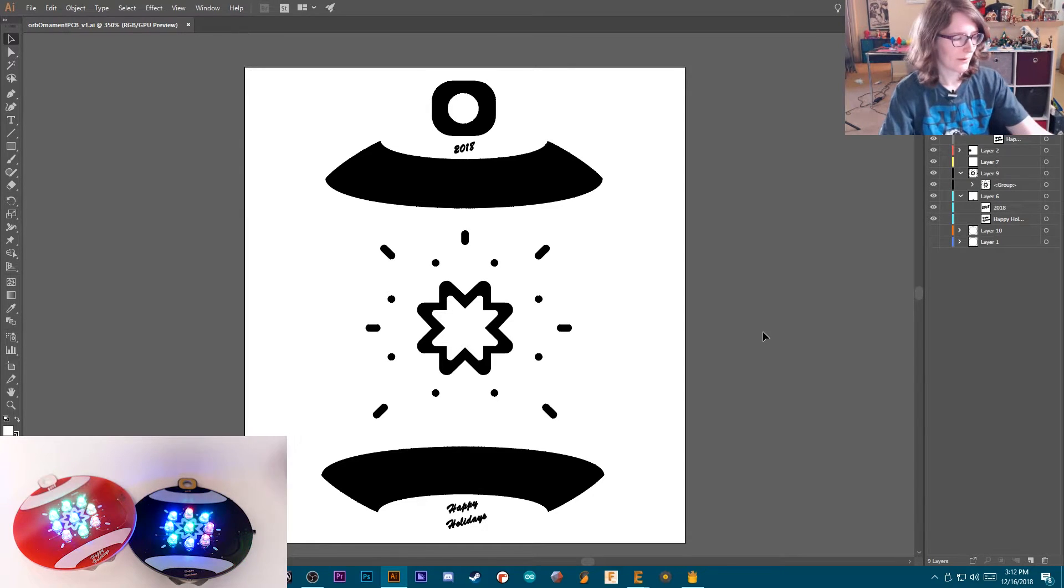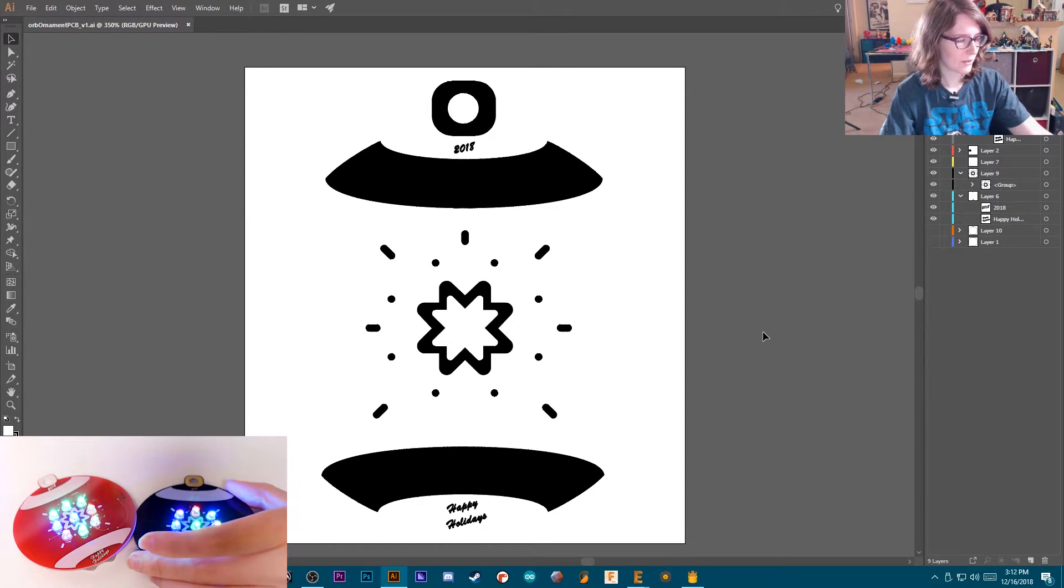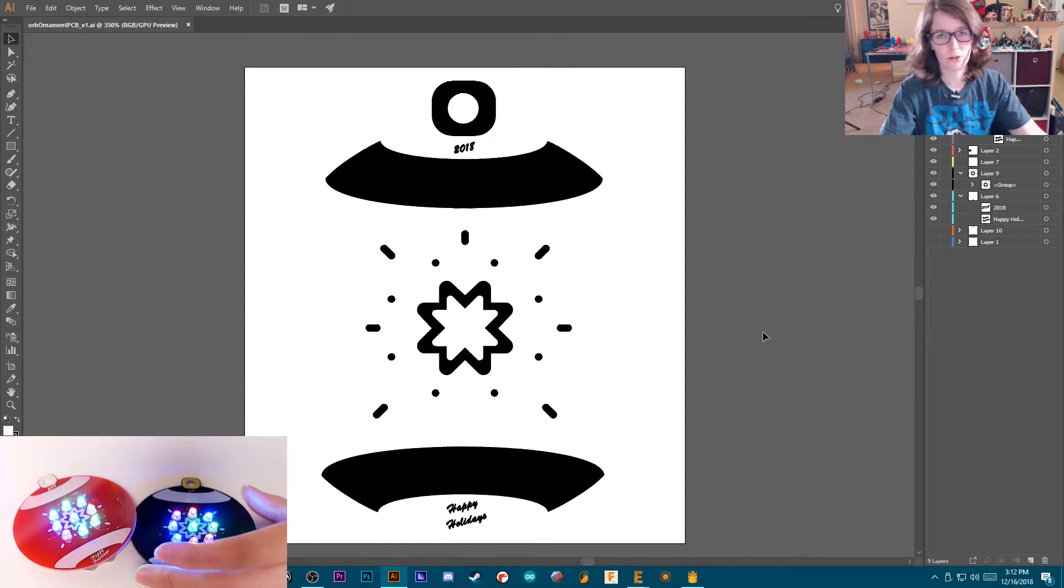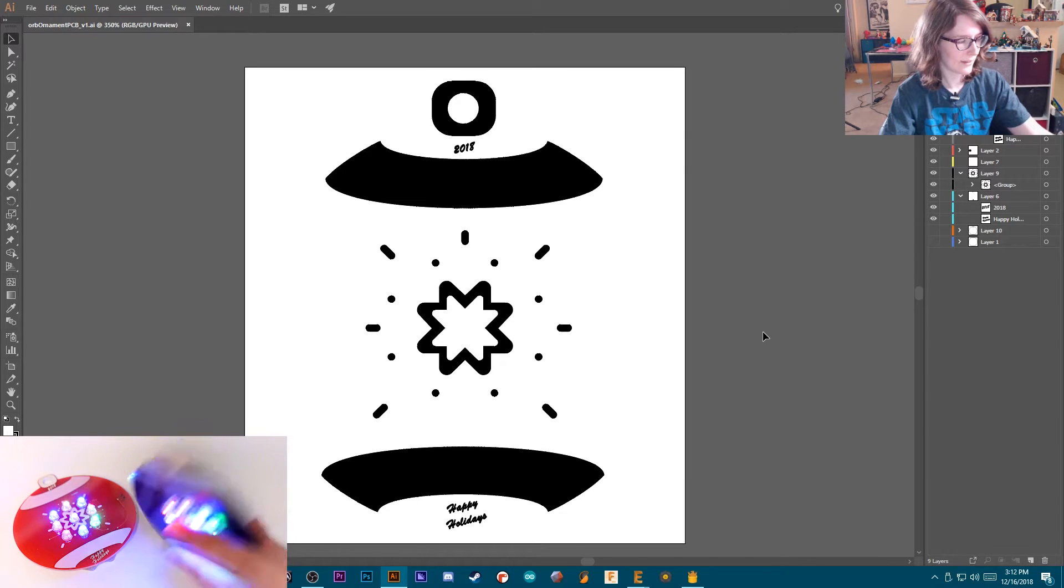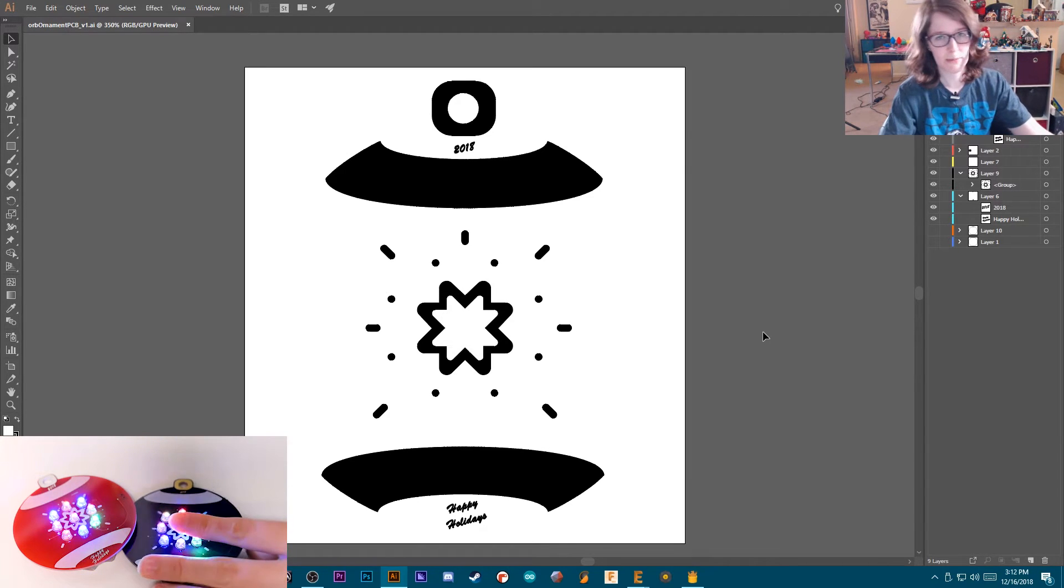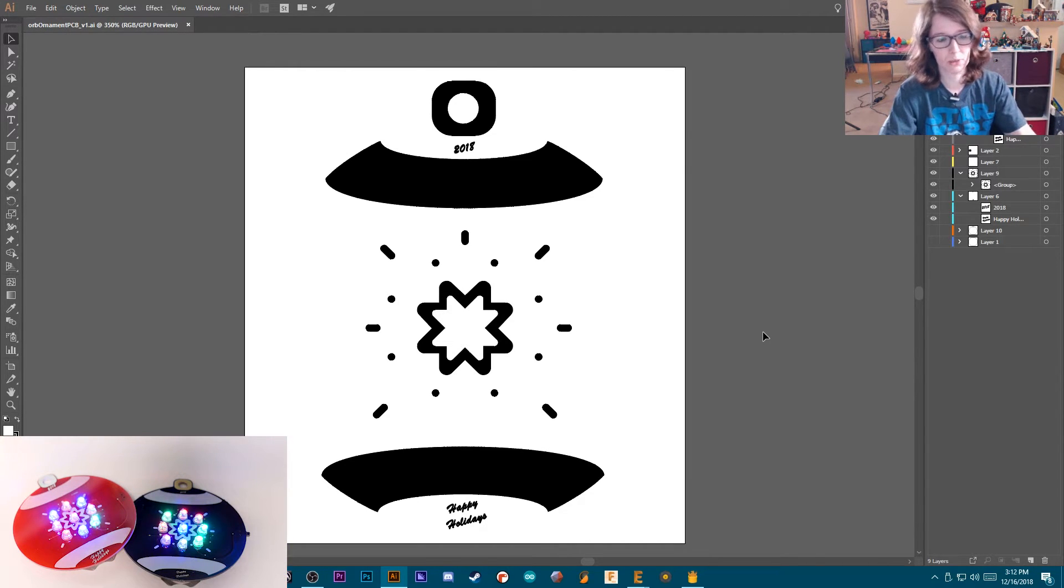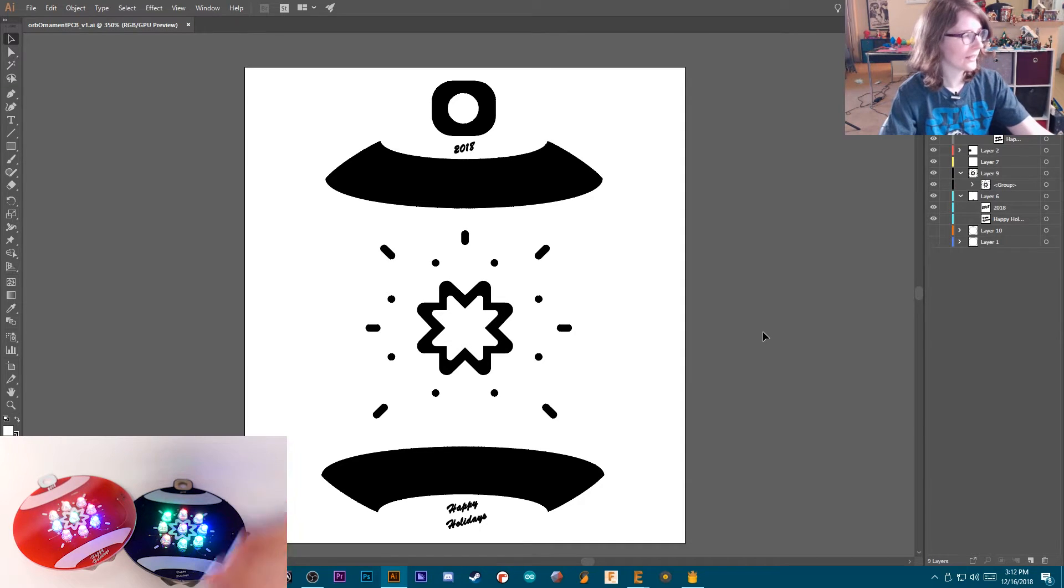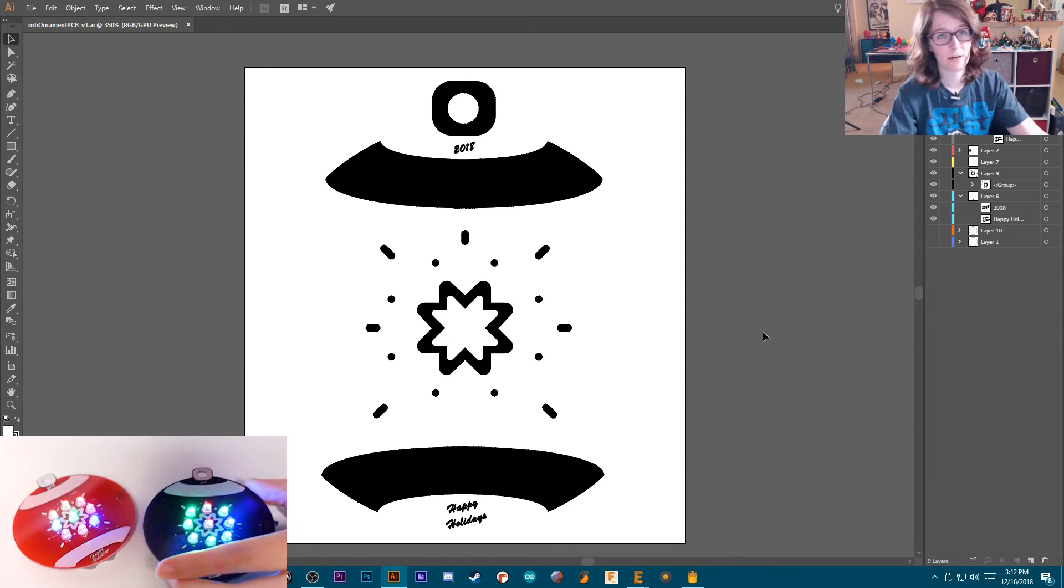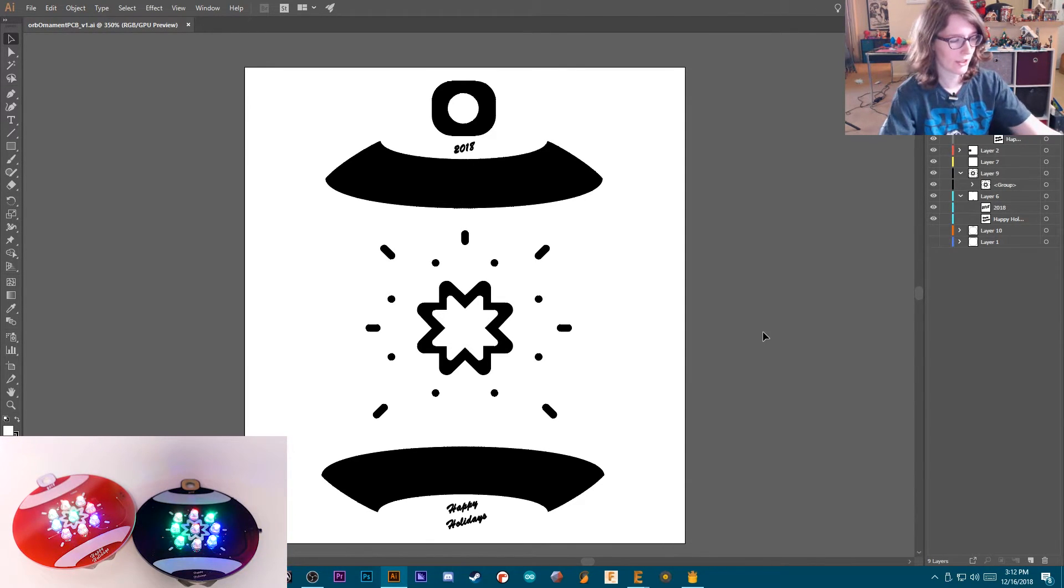So the reason why I went with these is obviously it's super simple. You just throw them in a circuit with power and you have RGB. Super simple.